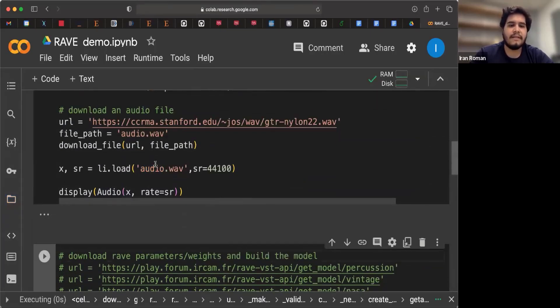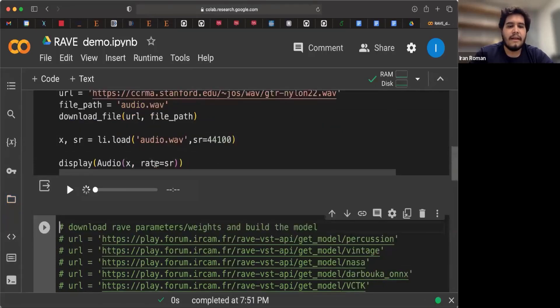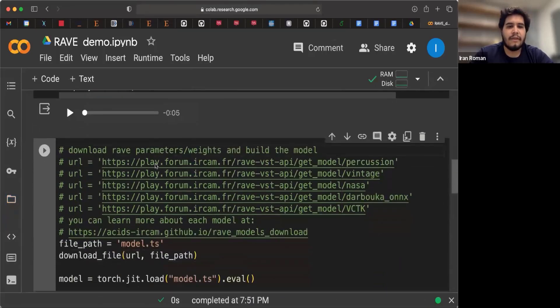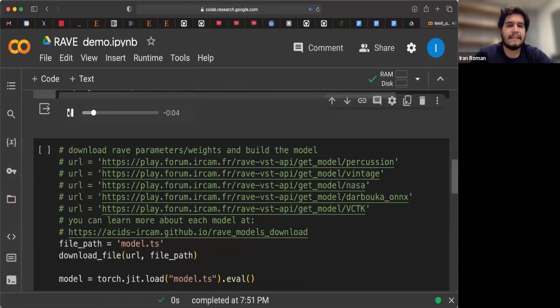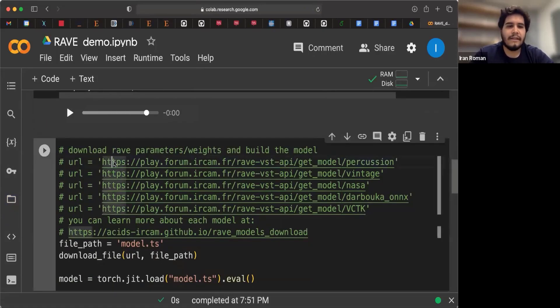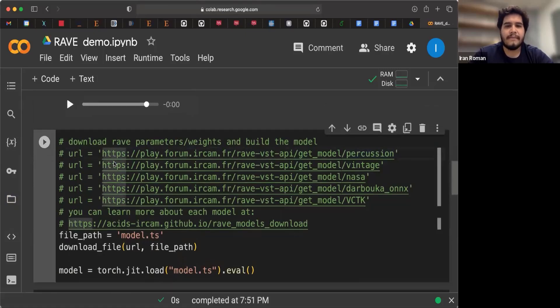So I'll run that. And let's move on to the next cell.